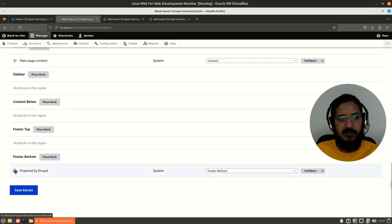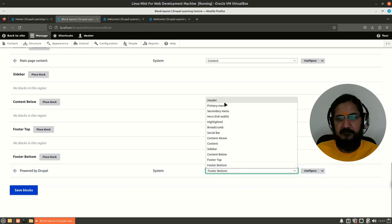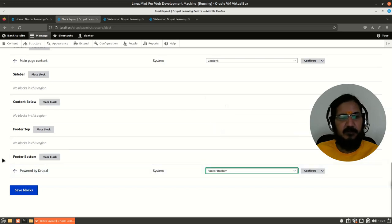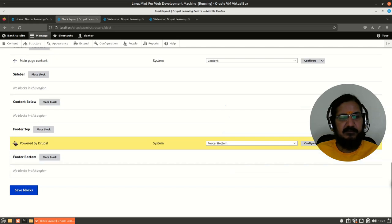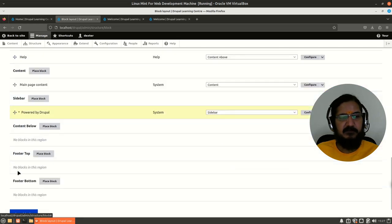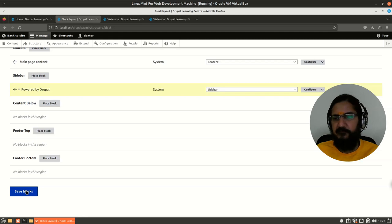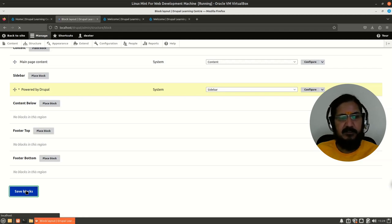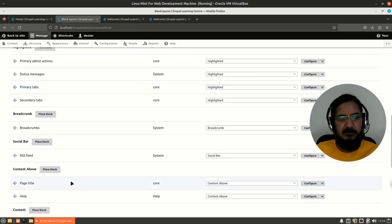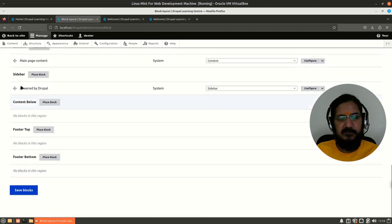So let's shift this powered by Drupal to some other area, let's say sidebar. Now you can either drag and drop it over here or you can select it from here where it should go. So I will select this and let's place it over here and save it. Yes, we can have multiple blocks in one region - that is also allowed.